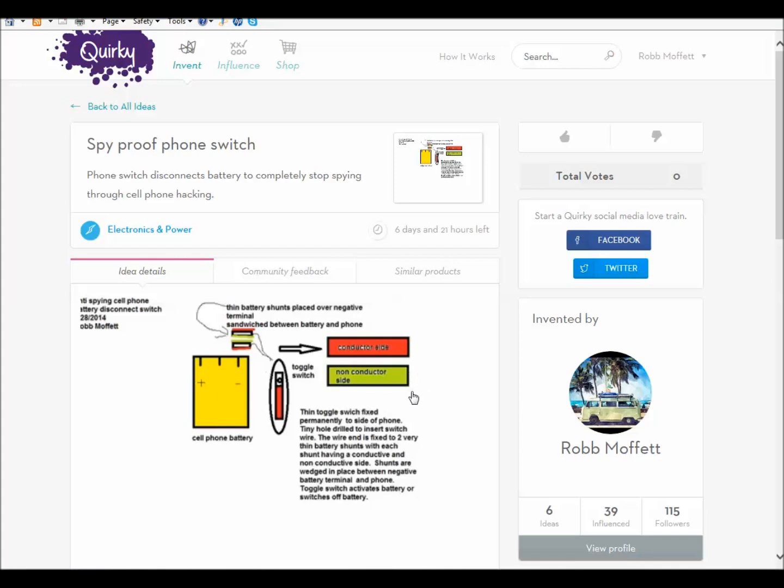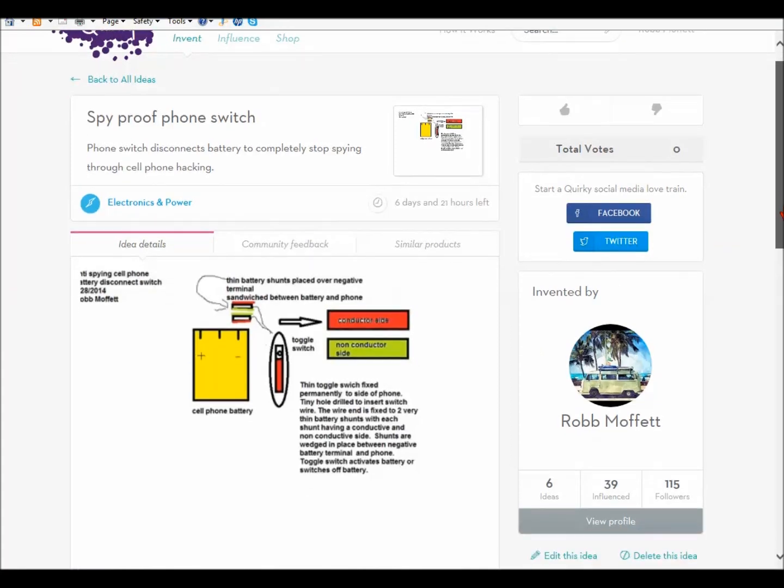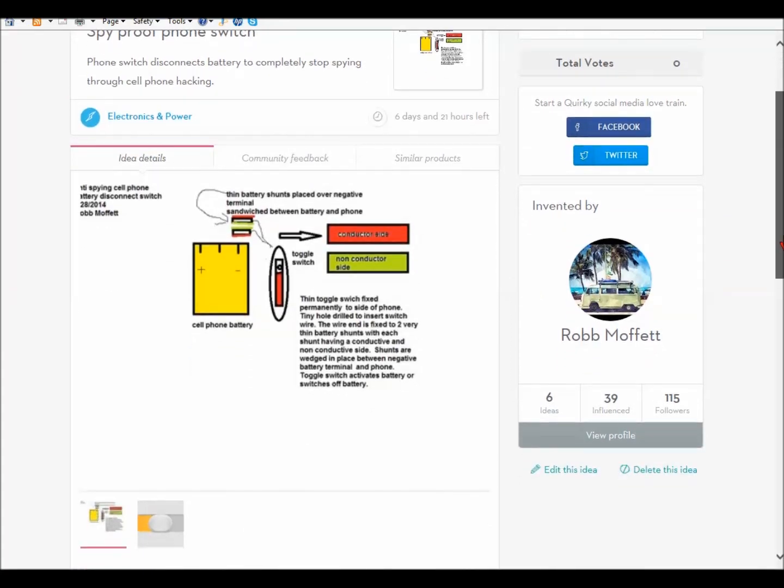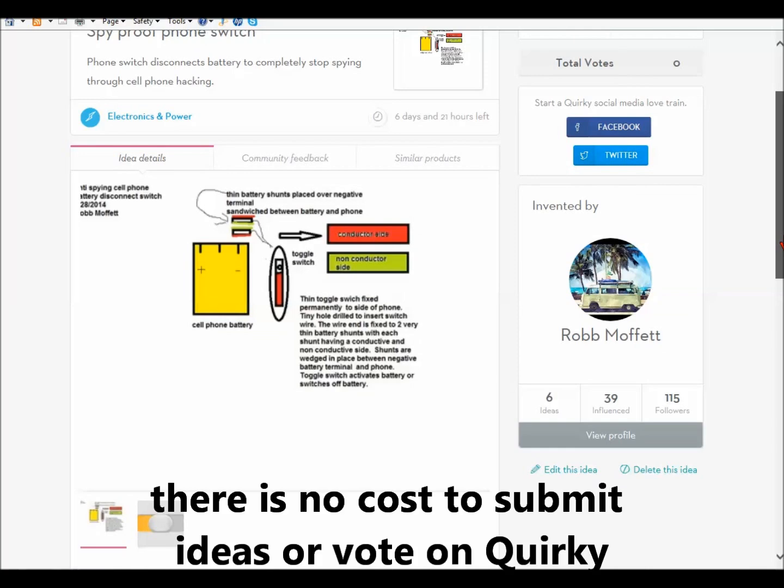And I'd really appreciate it if you would send this to people you think might be interested. And I'll have some information at the bottom of my video where you can see a link and go to Quirky and vote for the idea.